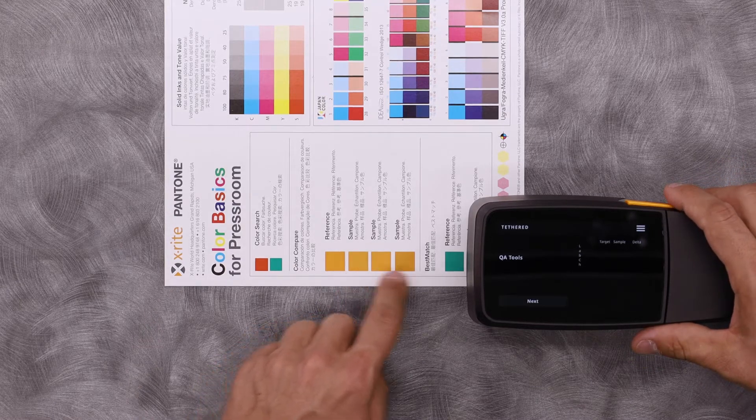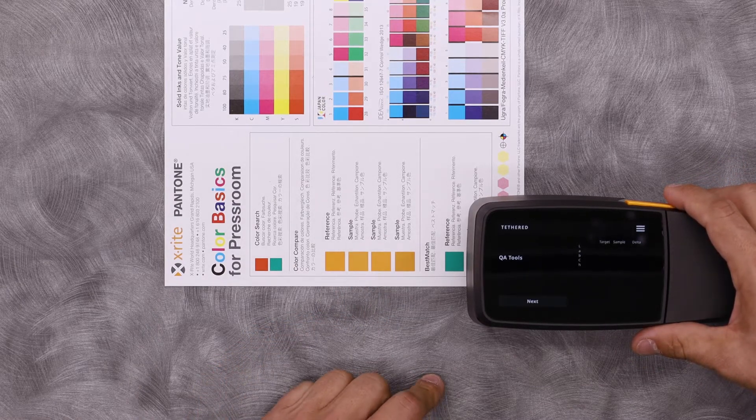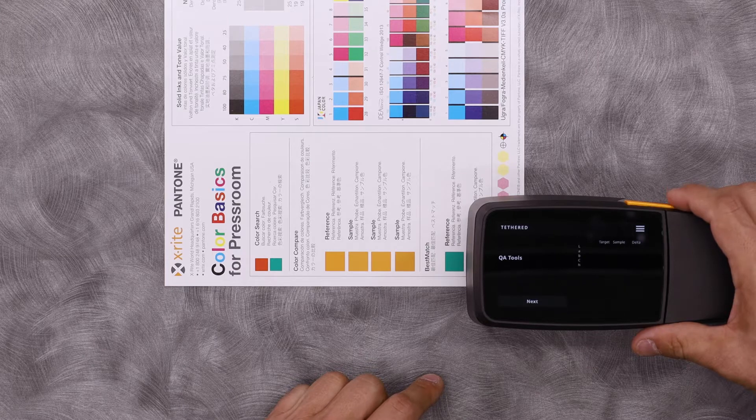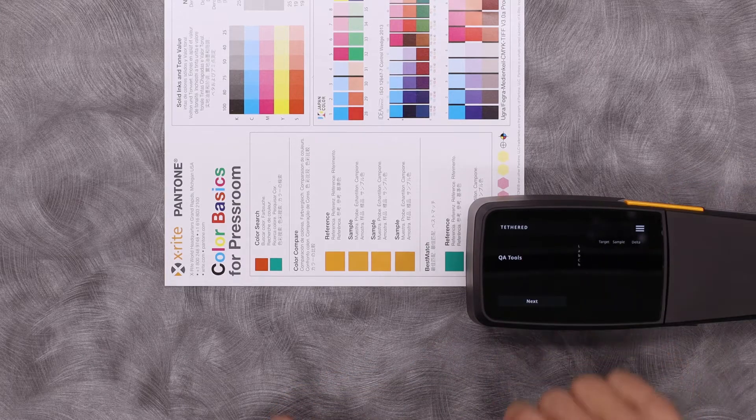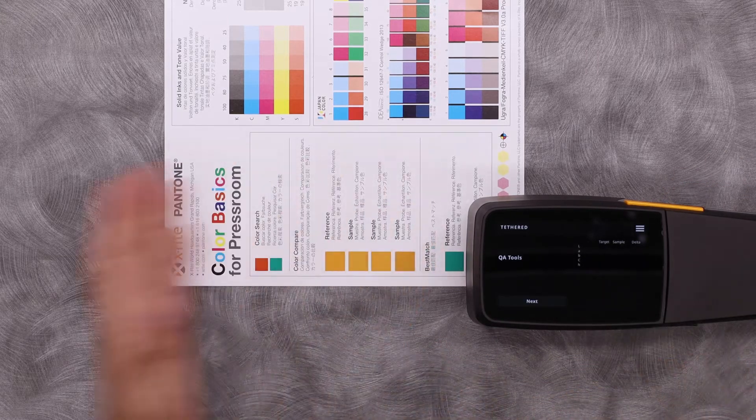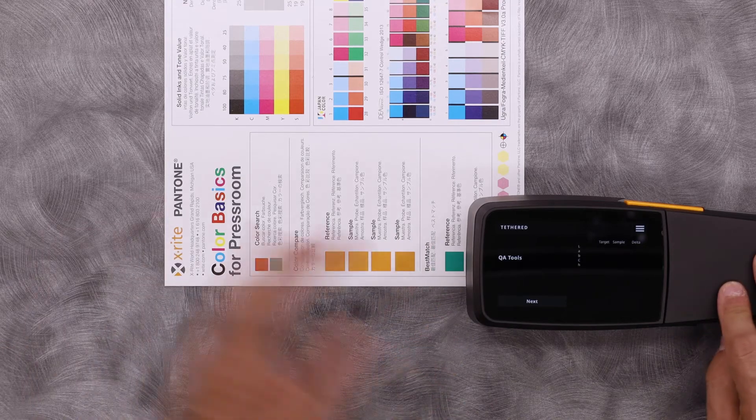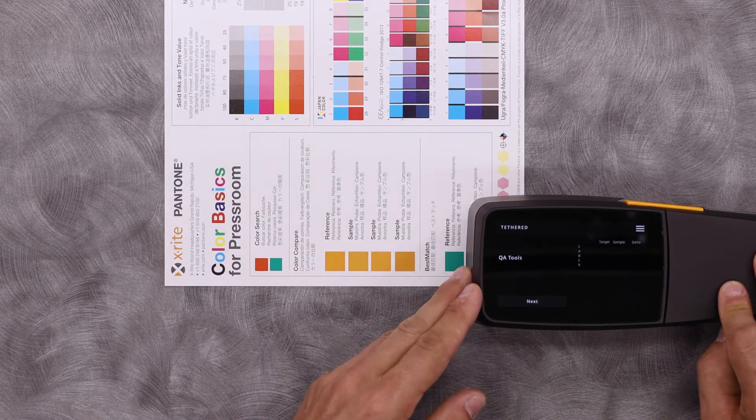I have four orange samples that I'd like to show how we can easily create a standard and measure against. Here I can see that I'm in tether mode on QA tools. This is wireless over Wi-Fi communicating with the computer.